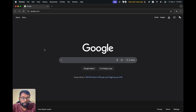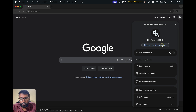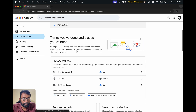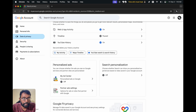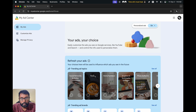To do this on desktop, open a web browser and go to google.com. Make sure you are logged in with your required Google account, then select the profile picture, go to Manage Your Google Account, select Data and Privacy, scroll down a bit, and under Personalized Ads you will find My Ad Center. Here you can turn personalized ads on or off.